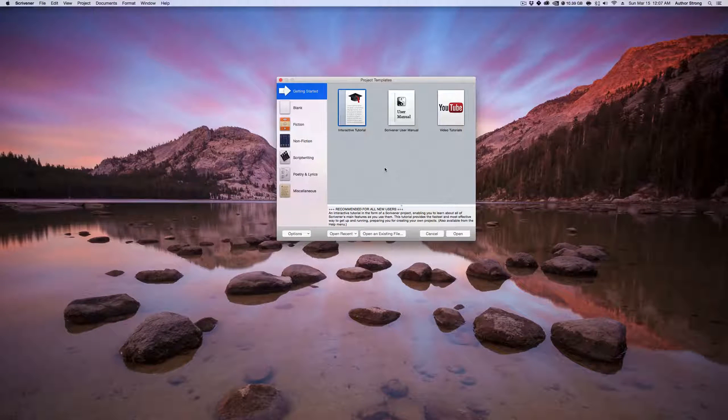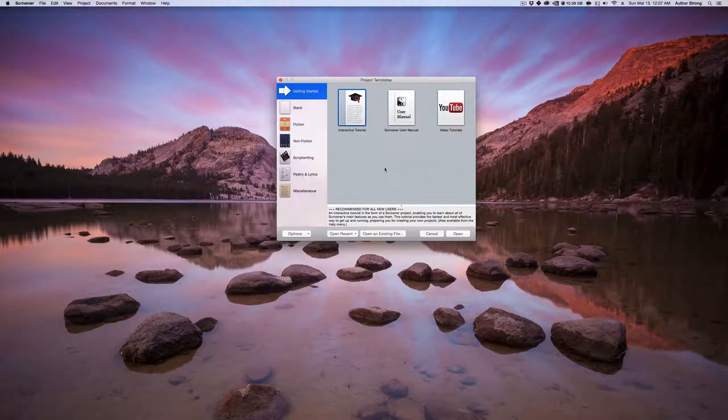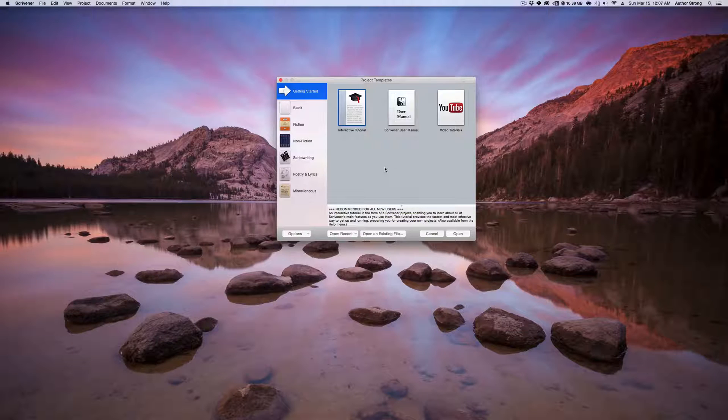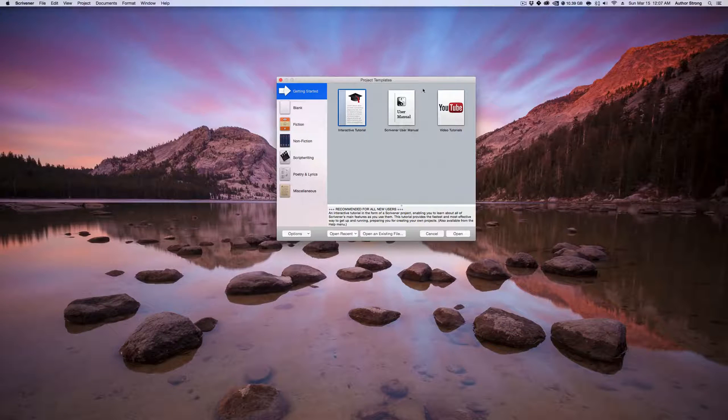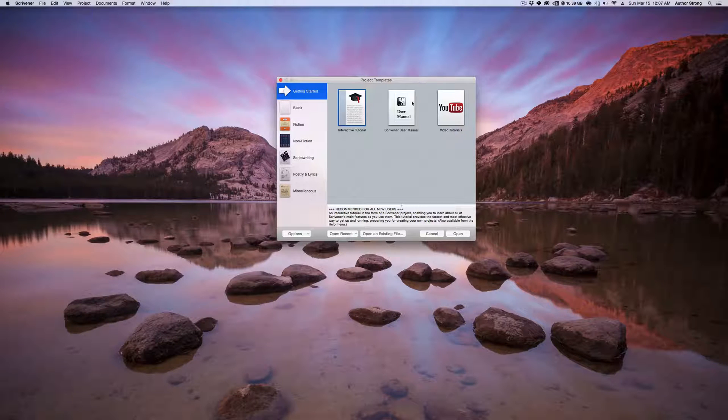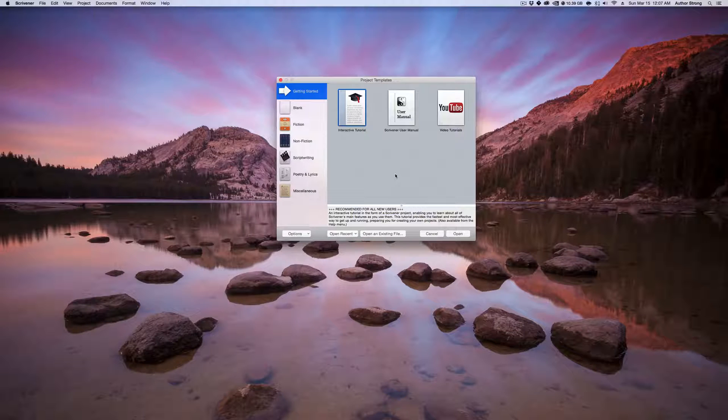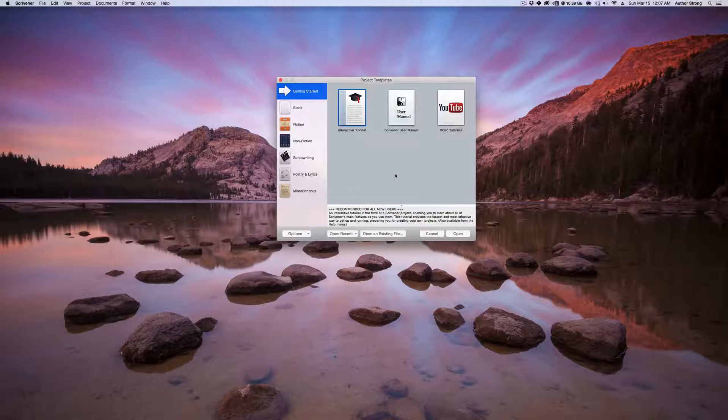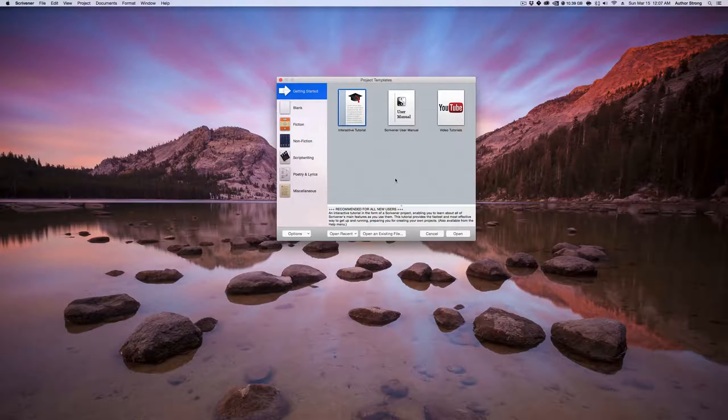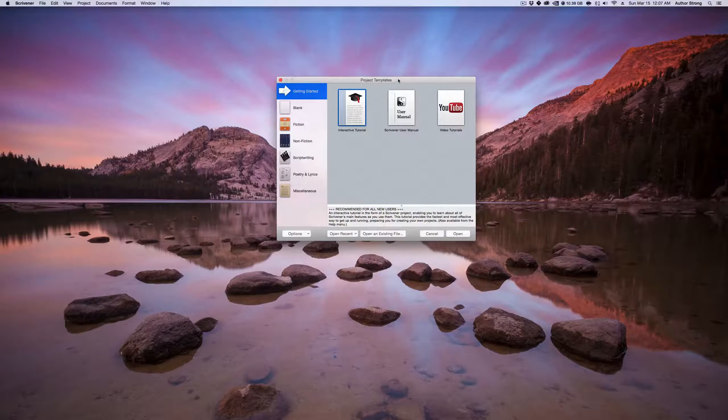Hey there everybody, welcome to AuthorStrong. I just wanted to do a quick little tutorial on how you can get Scrivener up and running for yourself just as a word processor in under a minute. So let's jump straight into it.